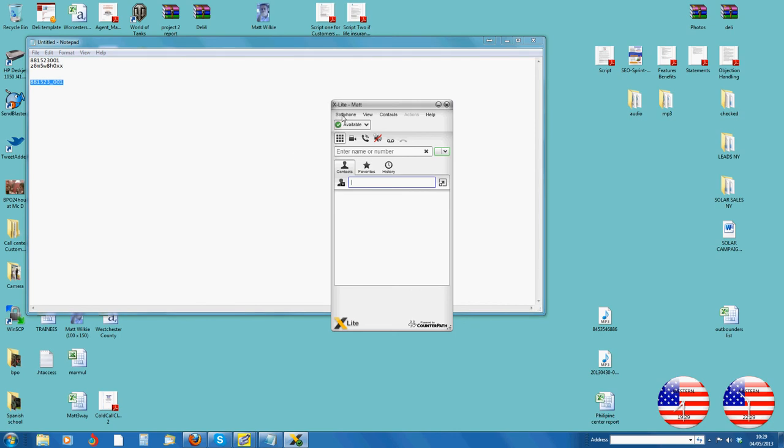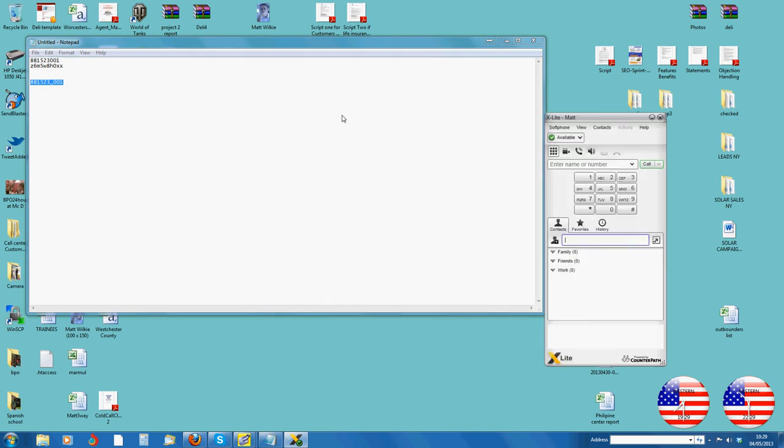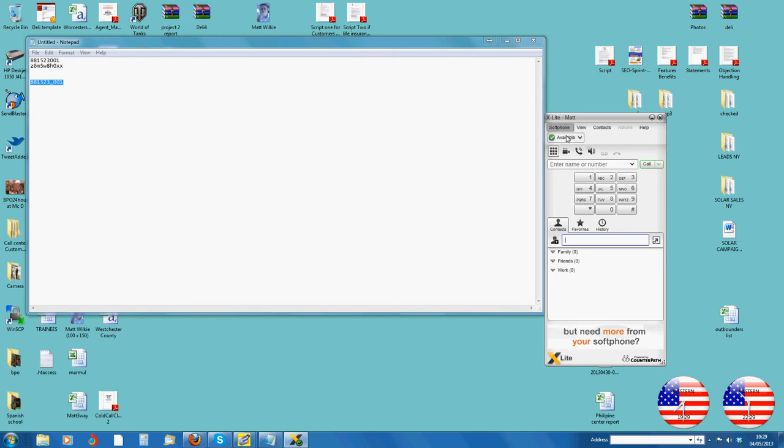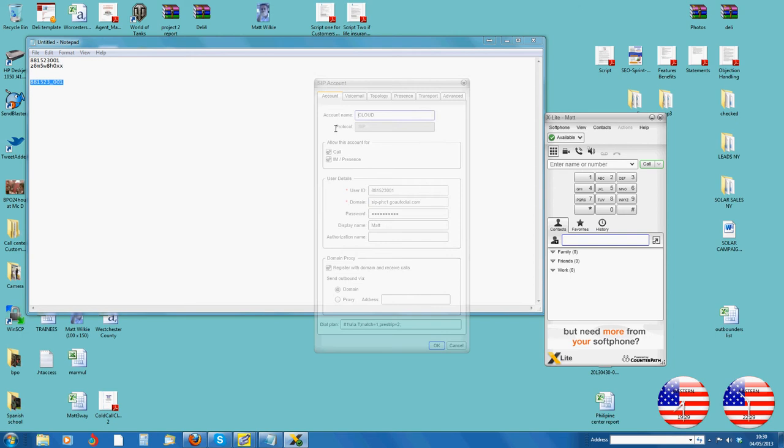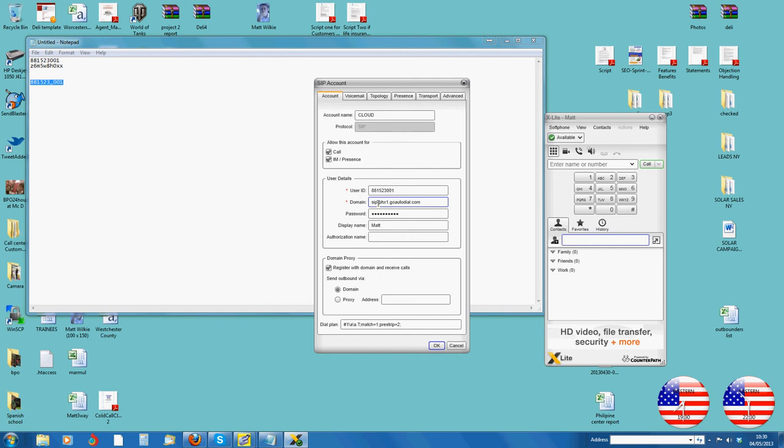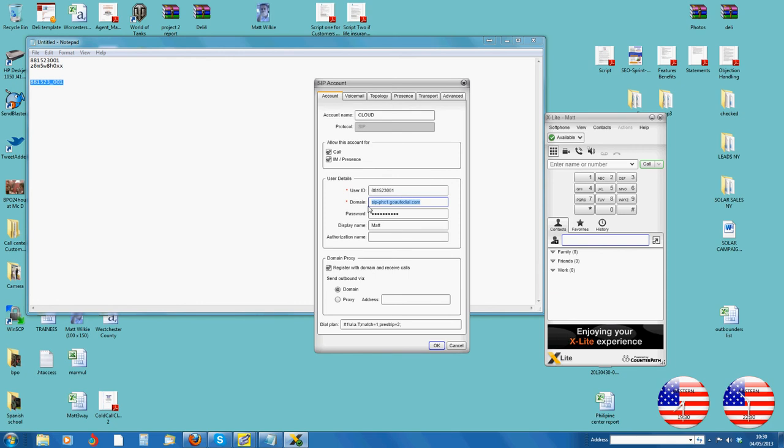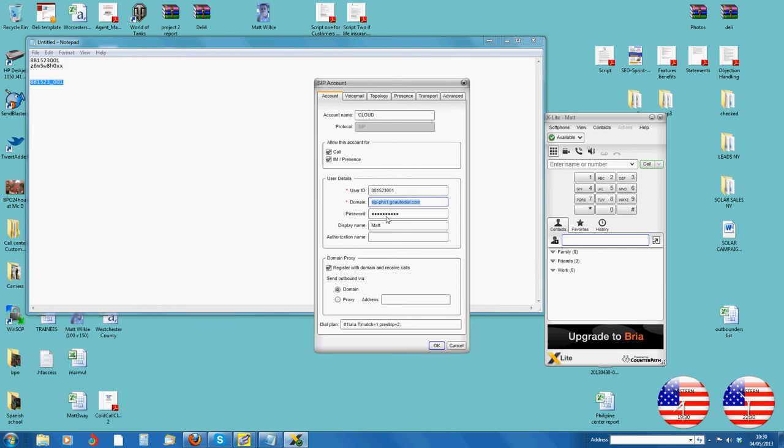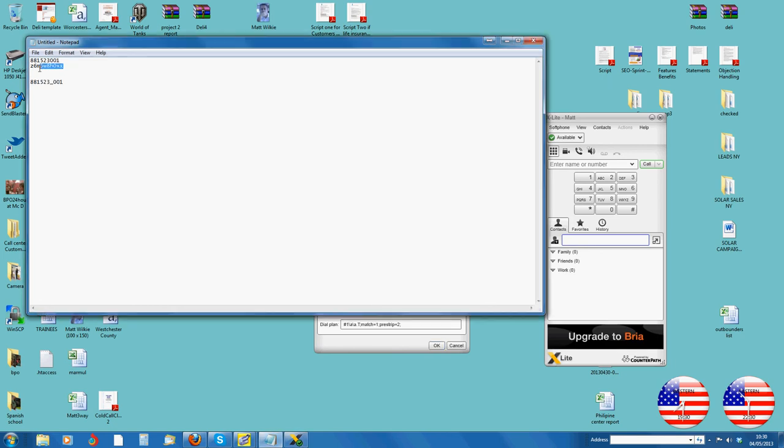The first thing you've got is your softphone details will need to be set up. Now, make a note of this. This is sip-phx1.goautodial.com because you need to make sure that's set as your domain. Your user ID you would have gotten in the email, that's there, and your password is also sent to you in the email.